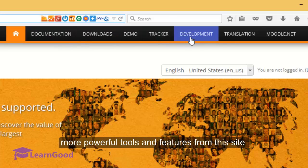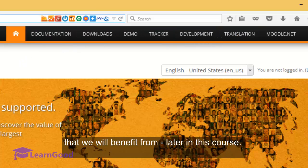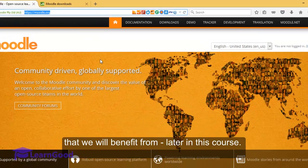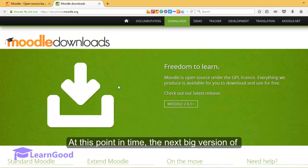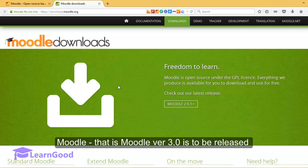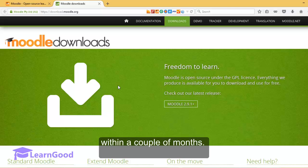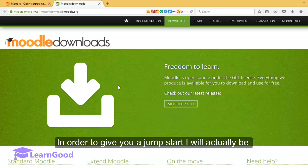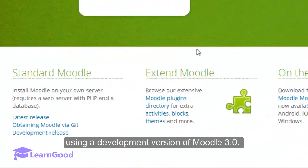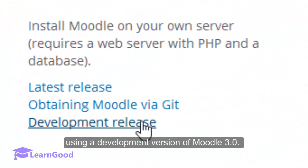There are some more powerful tools and features from this site that we will benefit from later in this course. At this point in time, the next big version of Moodle, that is Moodle version 3.0, is to be released within a couple of months. In order to give you a jumpstart, I will actually be using a development version of Moodle 3.0.